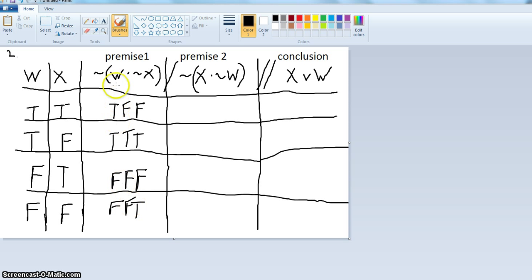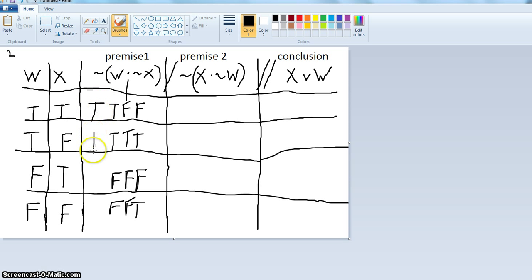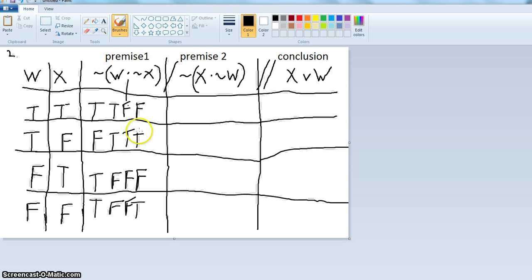That's not the main operator for the premise though — the main operator is the tilde, or not. So we're going to take the value of the inside and reverse it. Not false is true; not true is false; not false is true; not false is true. It's easy to make a mistake when doing this, so it's good to go back and check. Everything looks right to me.